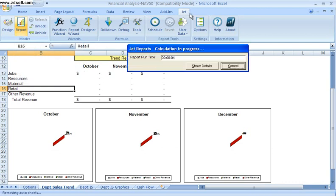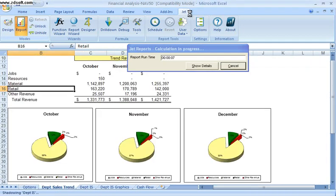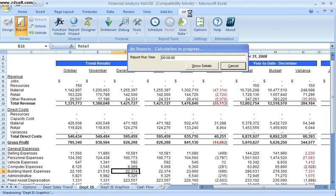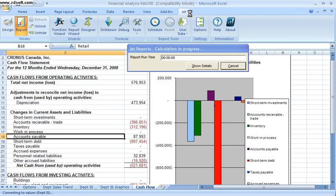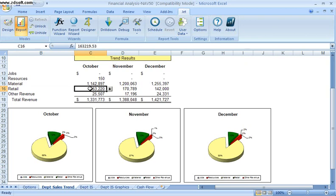What happens is all of the data within my spreadsheet is updated in real time by connecting to the NAV database and updating the various cells based on formulas that I've created behind each of the cells.